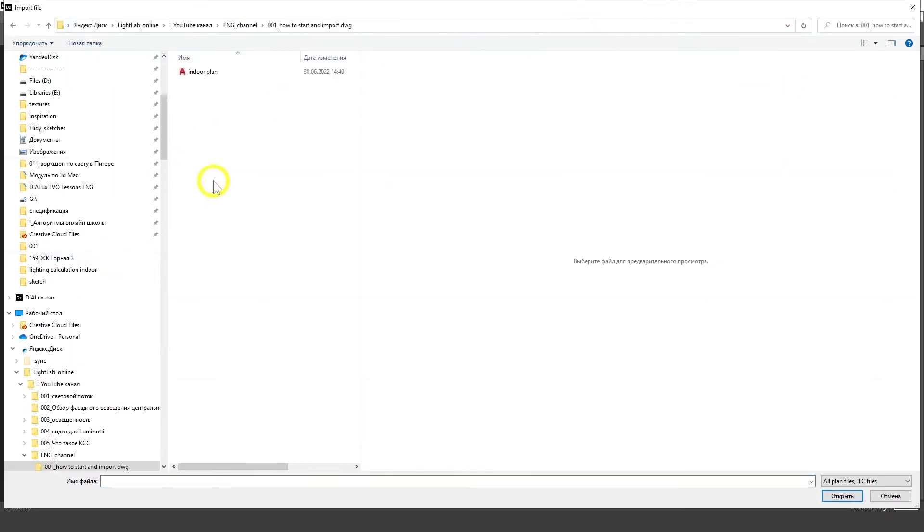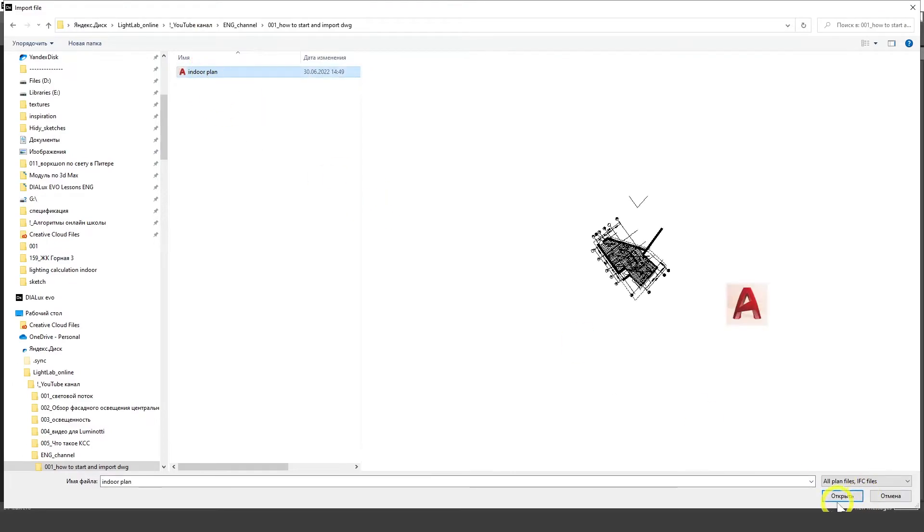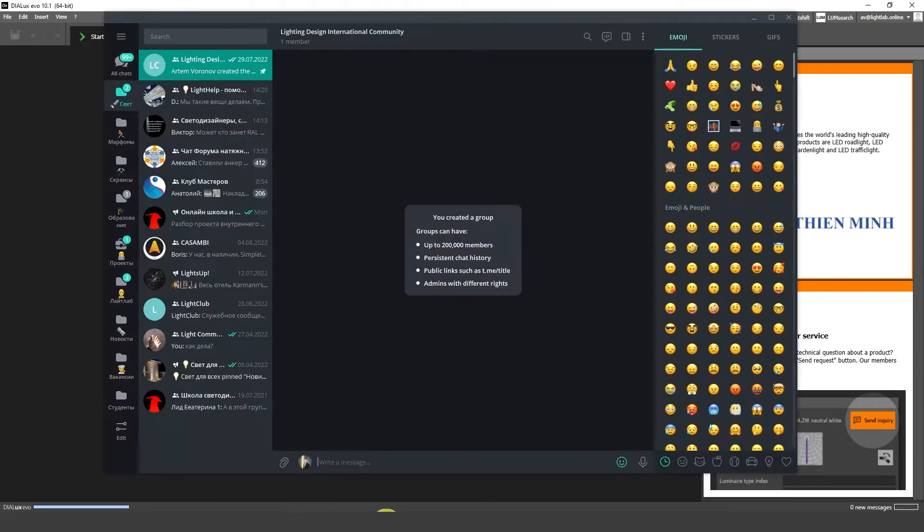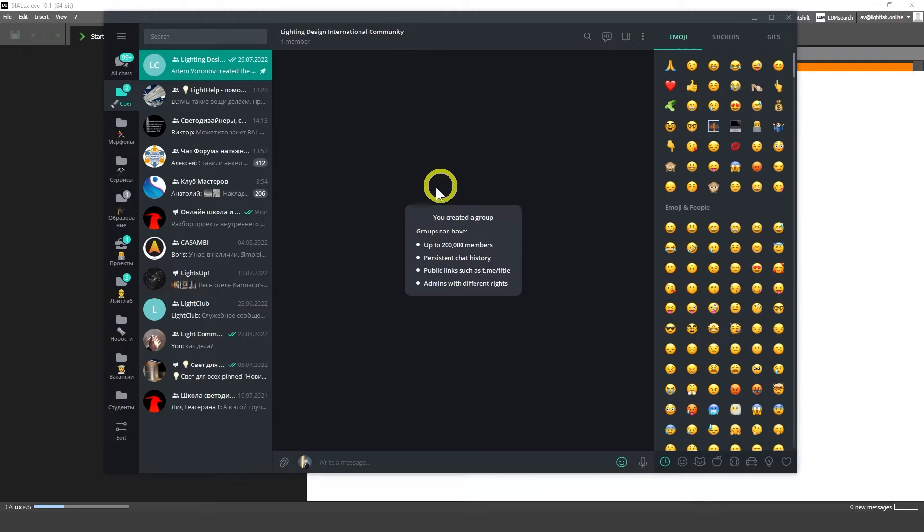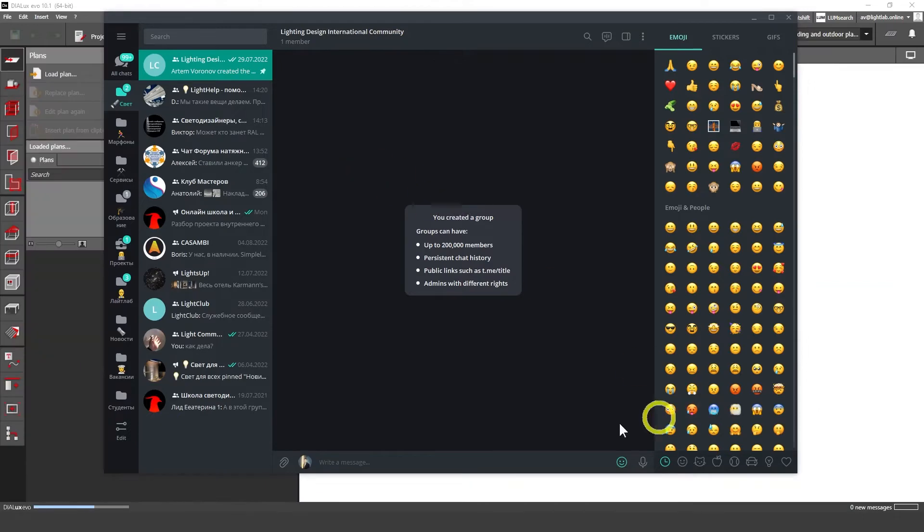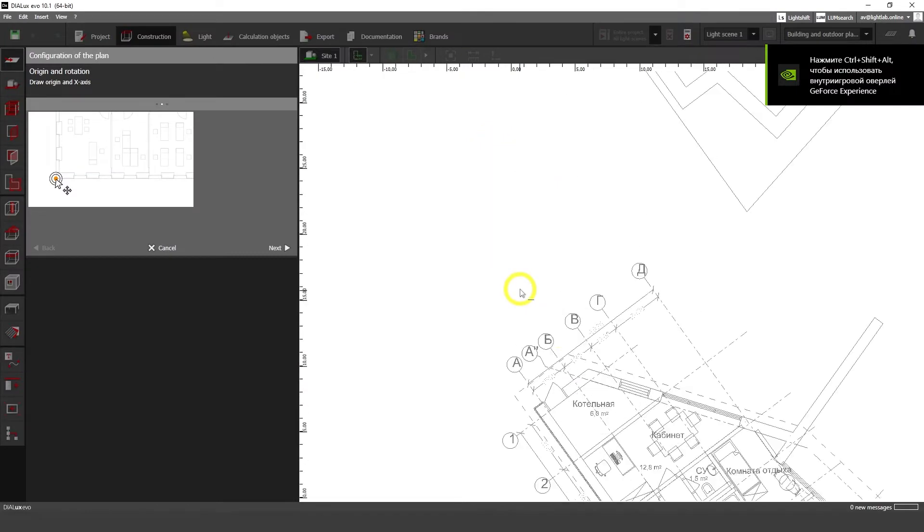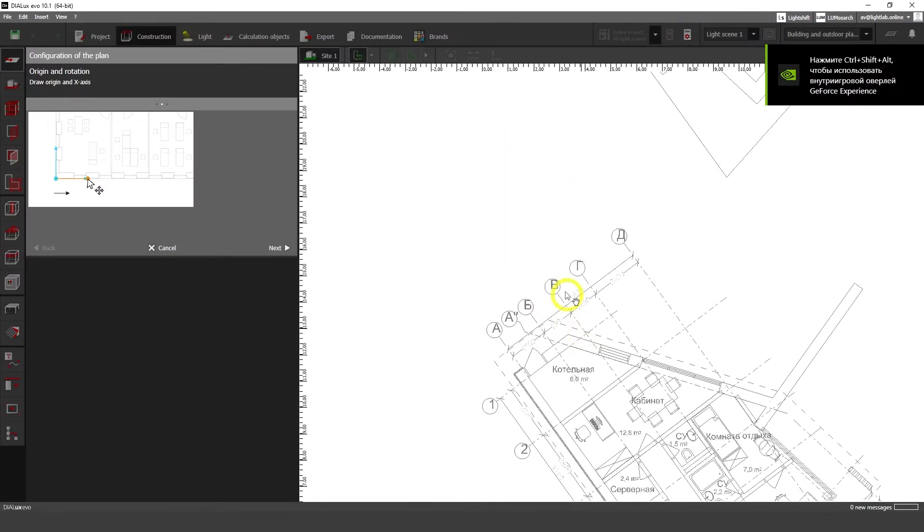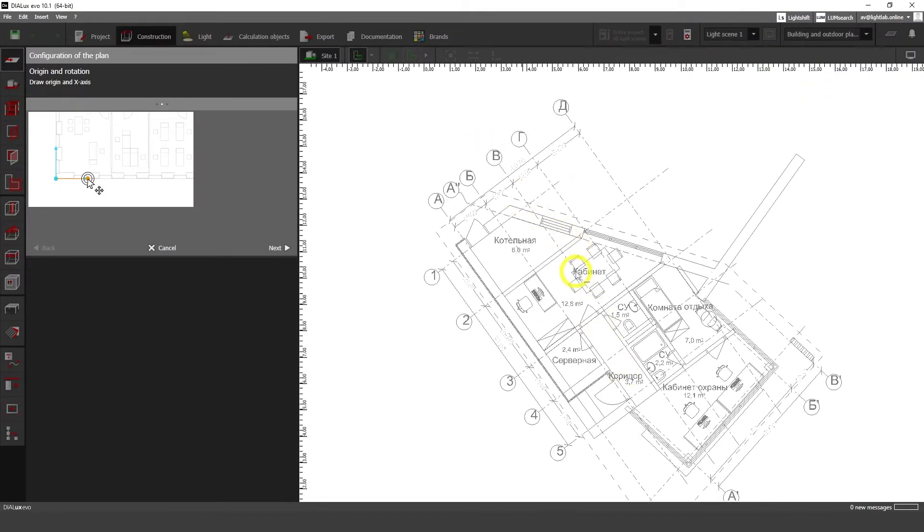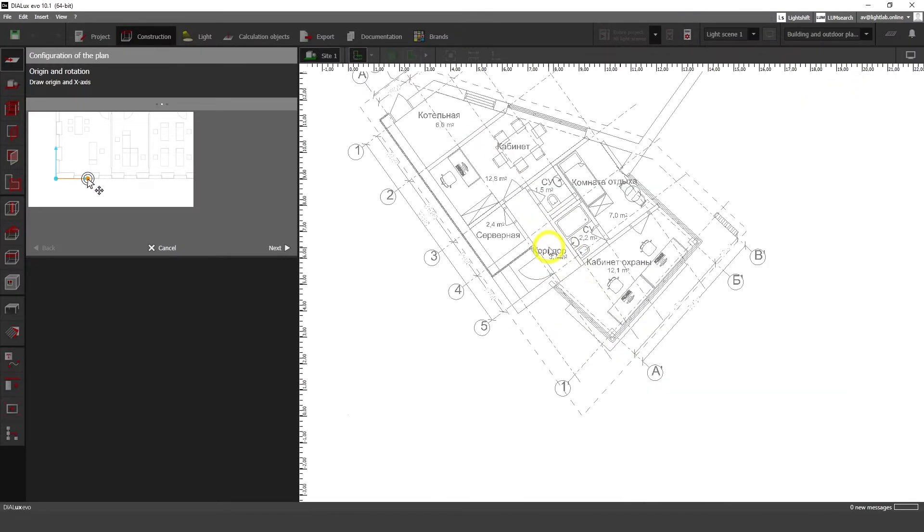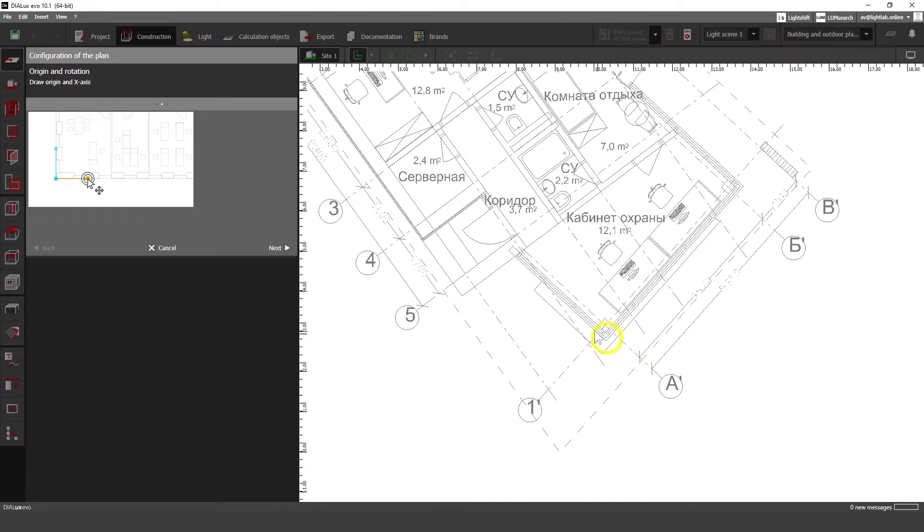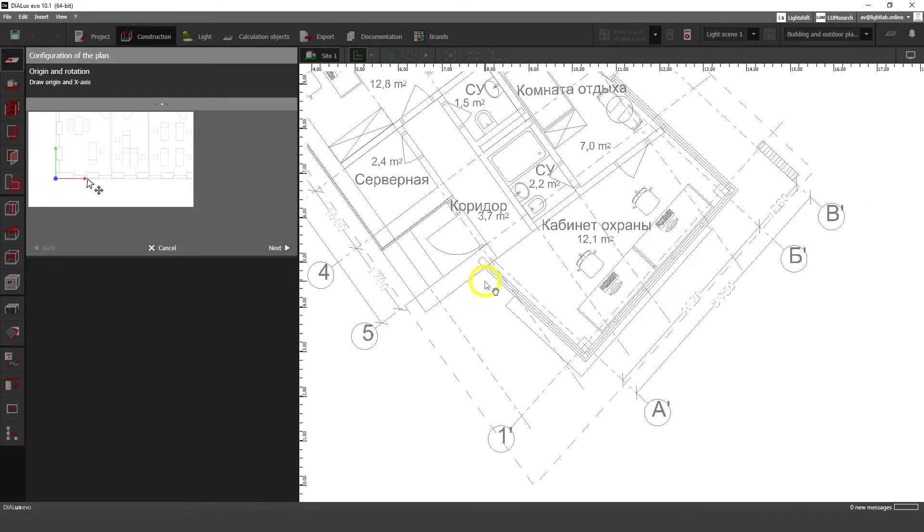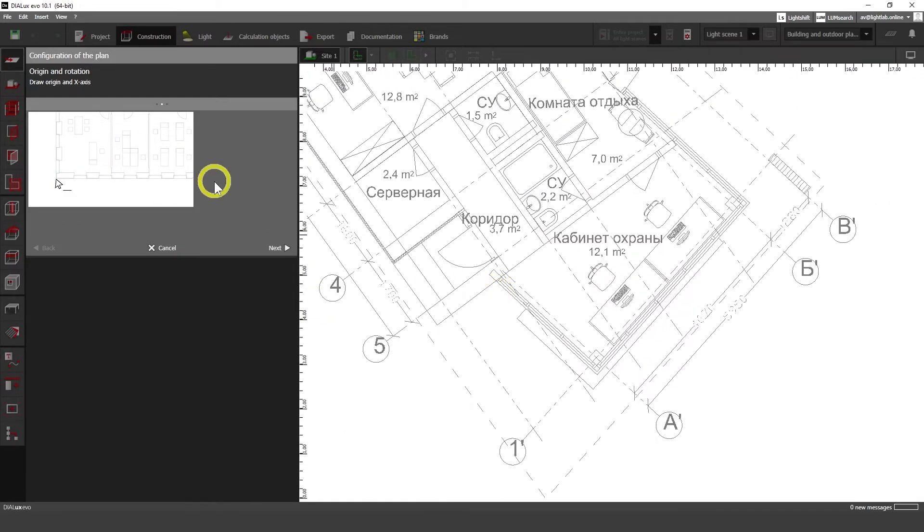Let's import my plan here. All the materials I'm going to put in our lighting design international community Telegram chat, so I'm going to put here a link and share it with you so you can follow my steps. Check the description in this video.